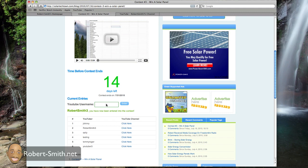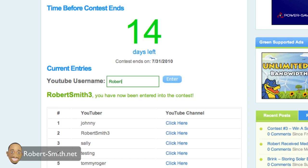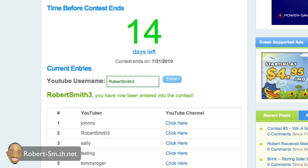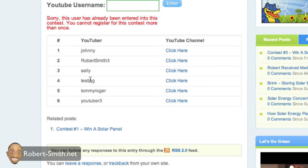So say I tried to enter again. Let's just show you how this works. And I press enter. I scroll back down. You can see it says, sorry, this user has already been entered.